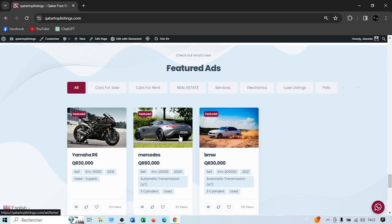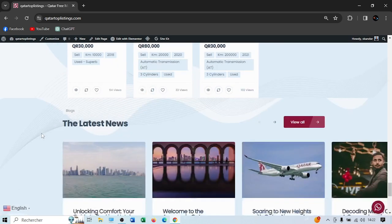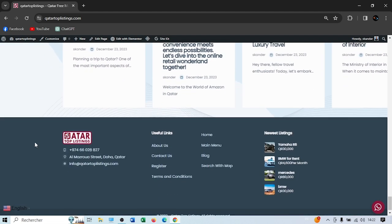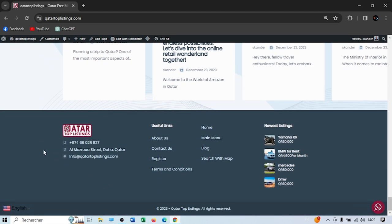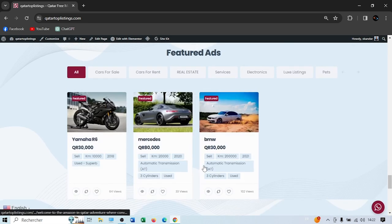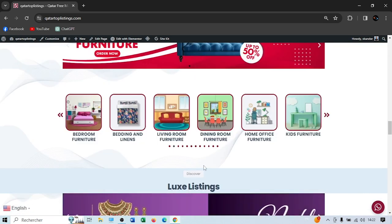We currently have three dummy featured ads to show you how things work. In the bottom, we have our blogs and news. In the footer, you'll find information about our website, WhatsApp number, address, email, contact us — everything. On the right, we have the new listings. It's very easy to navigate.